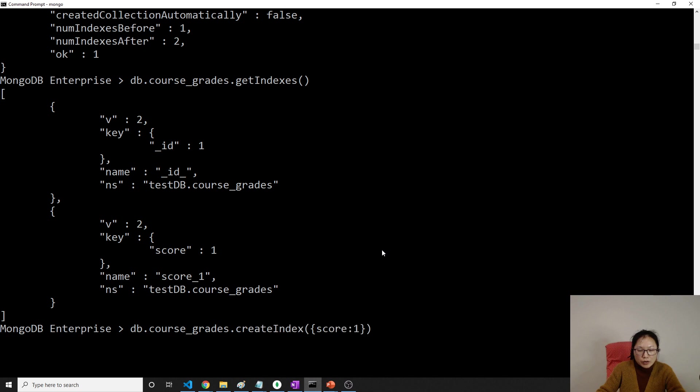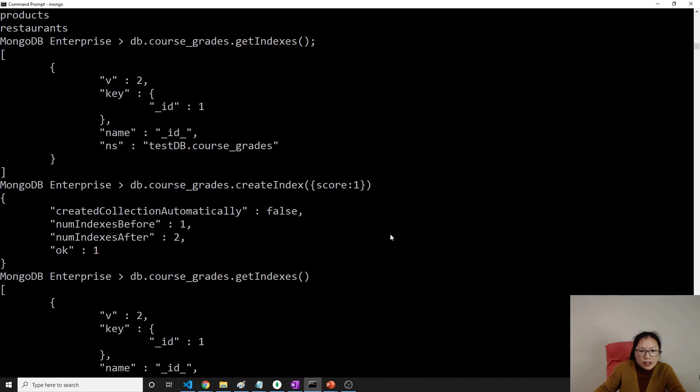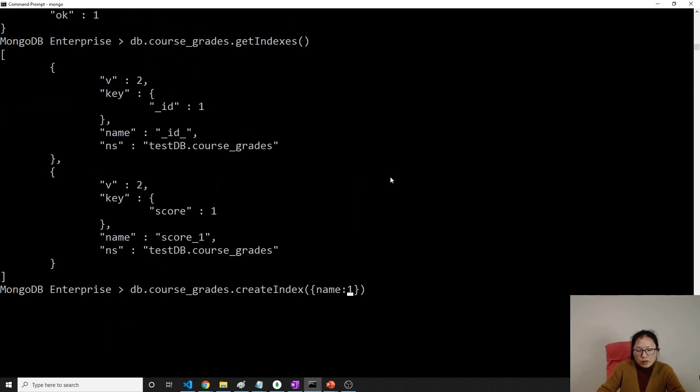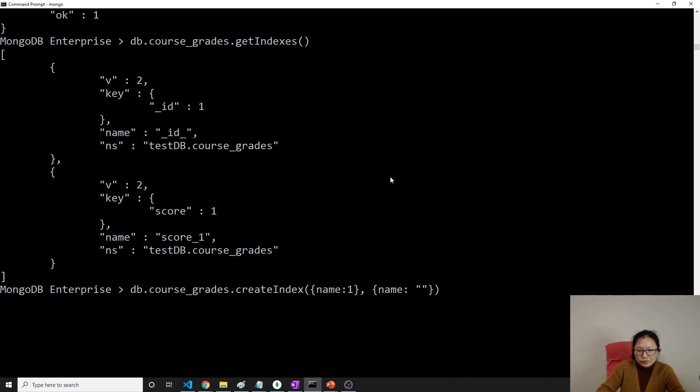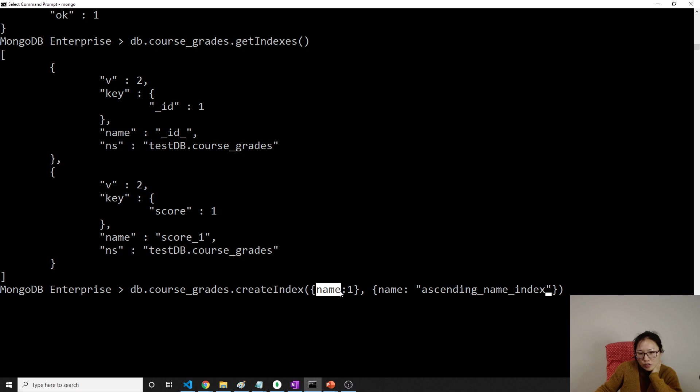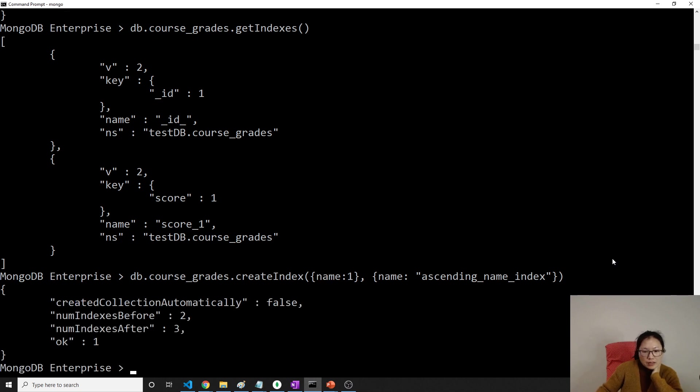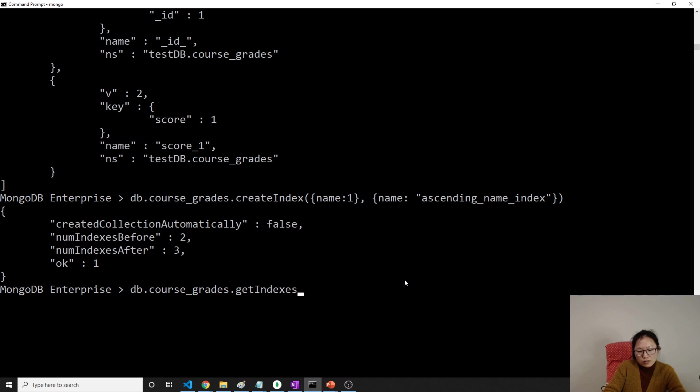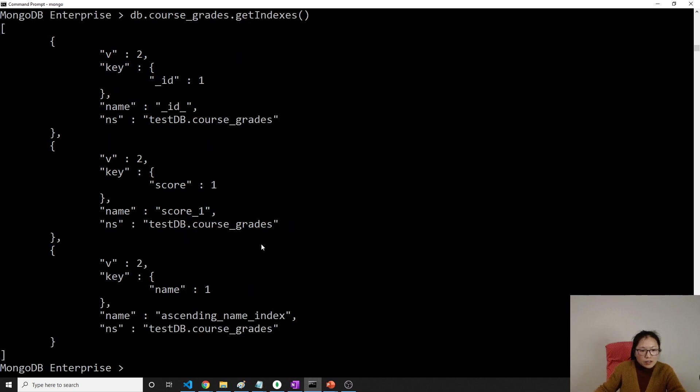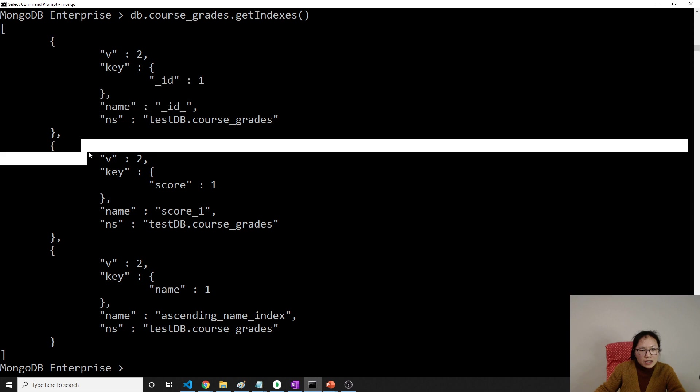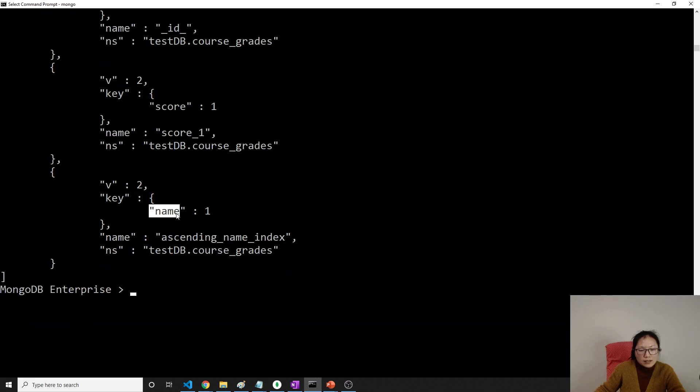And when we create index, optionally, we can give a name. Let's use, we have another field is name. We have name. Let's create a name. Name. And we can give another option, which is what's the name of this index. We can use it. This one is ascending_name_index. Otherwise, the default name is going to be name field underscore one. Now I created it. And then I'm using db.course_grades.getIndexes. And you will see three. This is for the primary key. This is score. And this is name. And you can see this name changed here. It's not a default one like this.